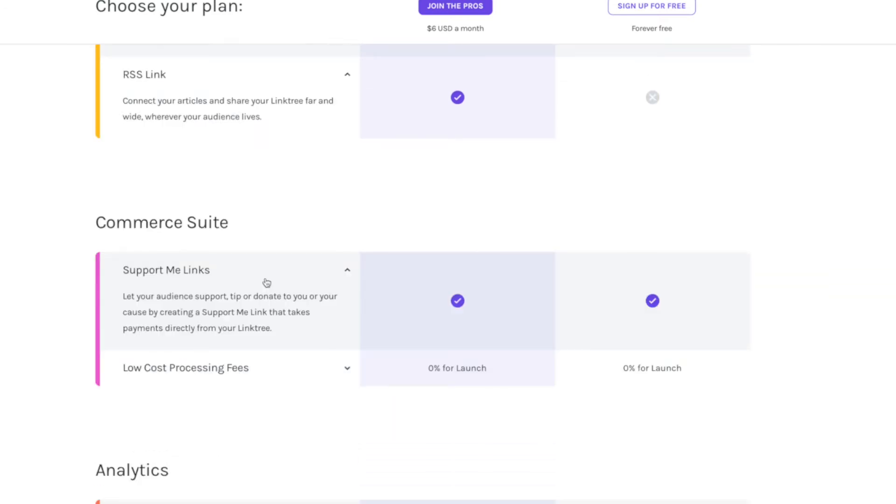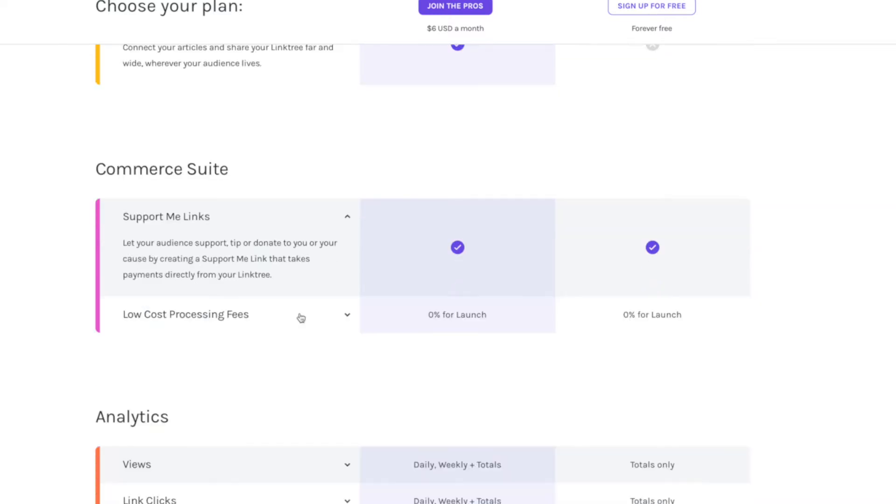Now on the free and the paid, you can also set up tipping and donations with a support me link. So Linktree is not just about sending people to Patreon, but actually making money from it as well.